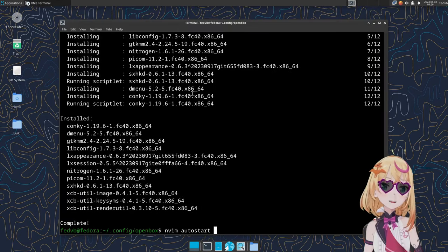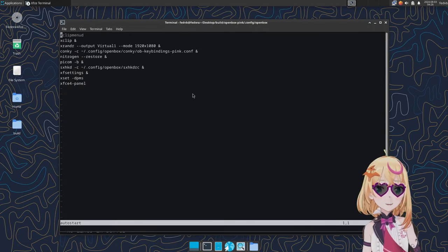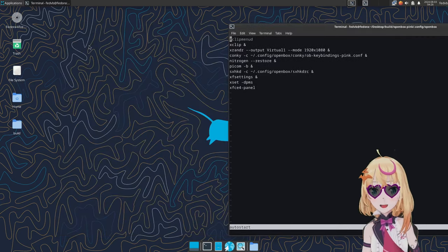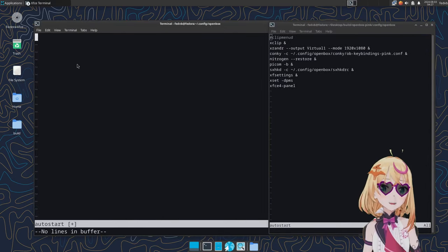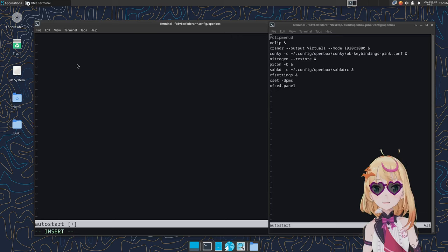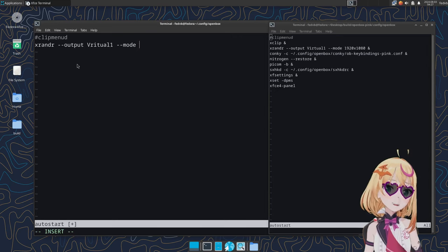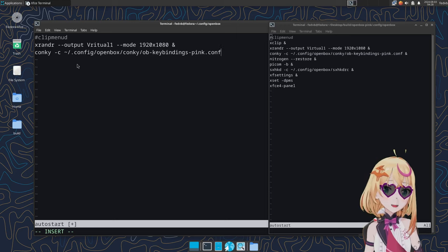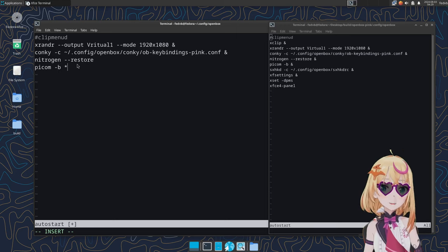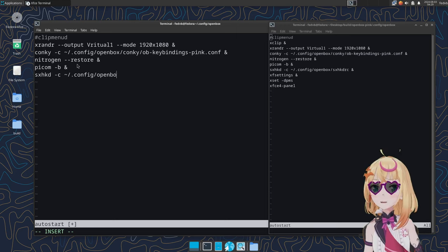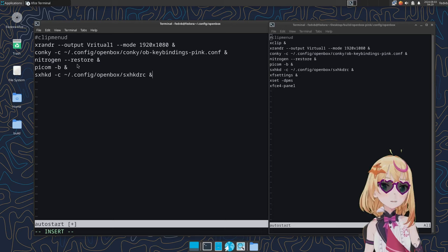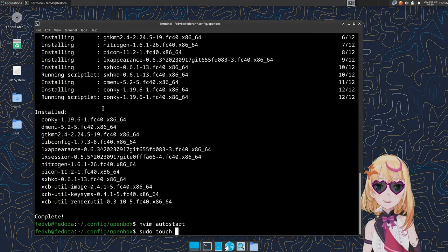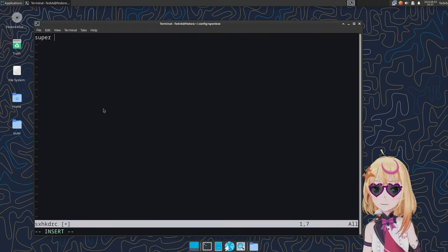Let's go ahead and configure the autostart file. Mainly, I just want to set up Nitrogen and PyComp along with the SimplHotKeyDaemon to work in the background. I'm also going to make a SimplHotKeyDaemon rc file inside of my openbox folder and have my autostart configuration point to that file. I'm also going to include processes from XFCE4 and put XFCE4 Panel as a placeholder.